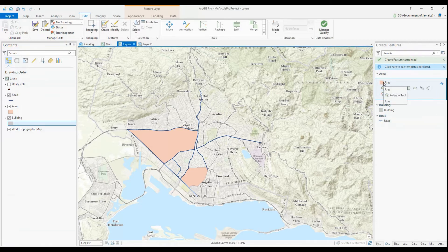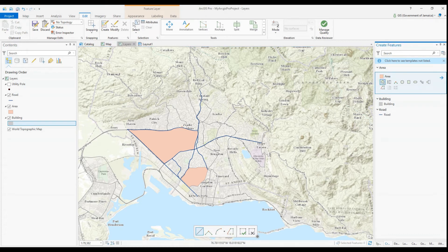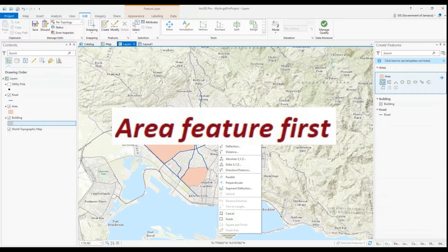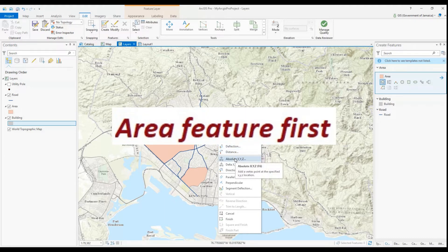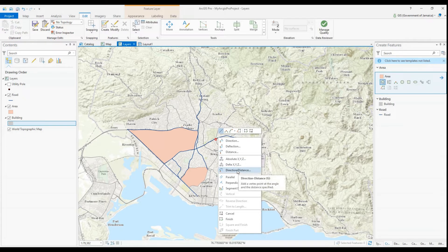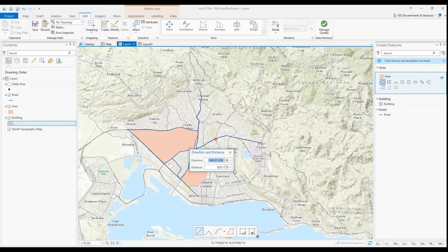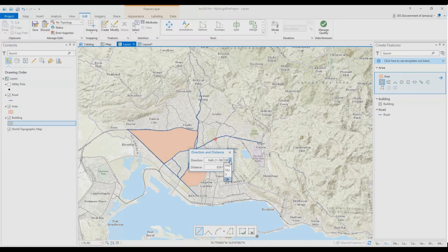Now that we have our new area feature, I need to add a new proposed road by plotting this road with directions and distances received. I select the road feature template to edit and select my starting point. At my starting point I right-click and select Direction/Distance. You have different options here to determine your direction — think about the cardinal points: north, south, east, west. For our default option we have Quadrant Bearing, QB.